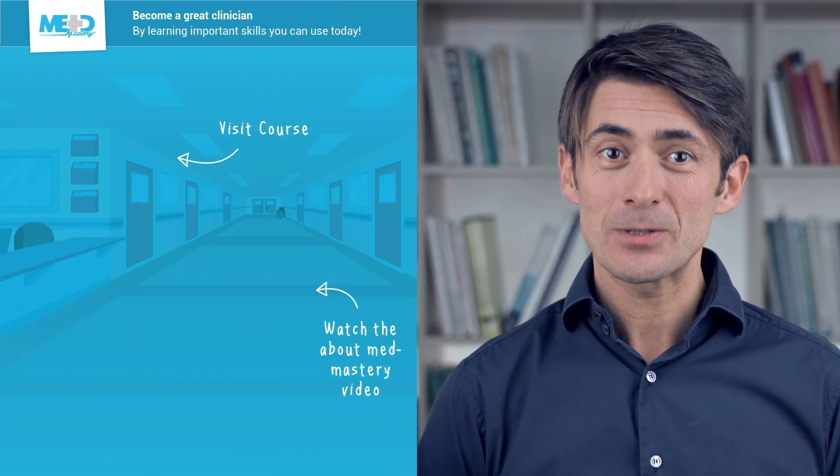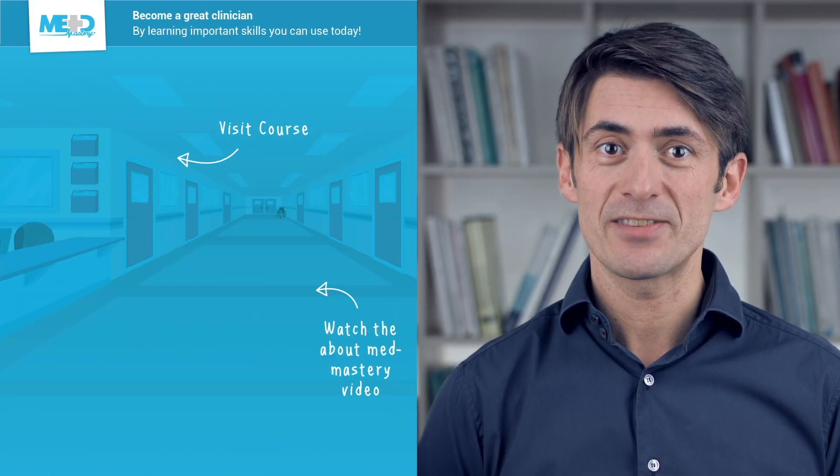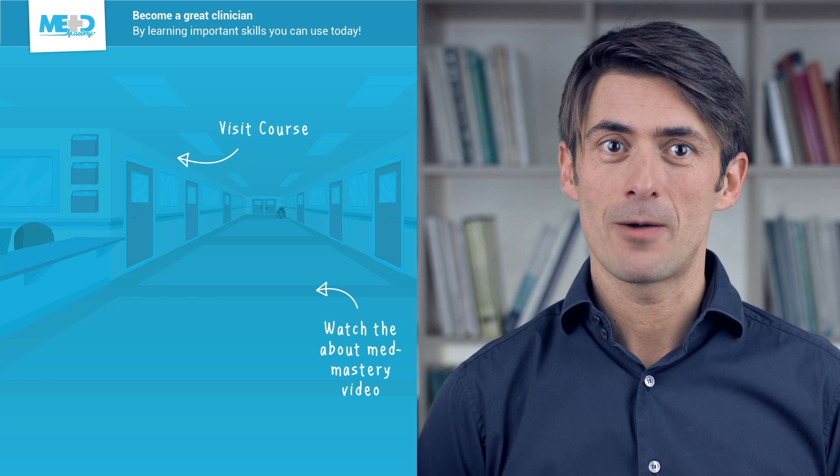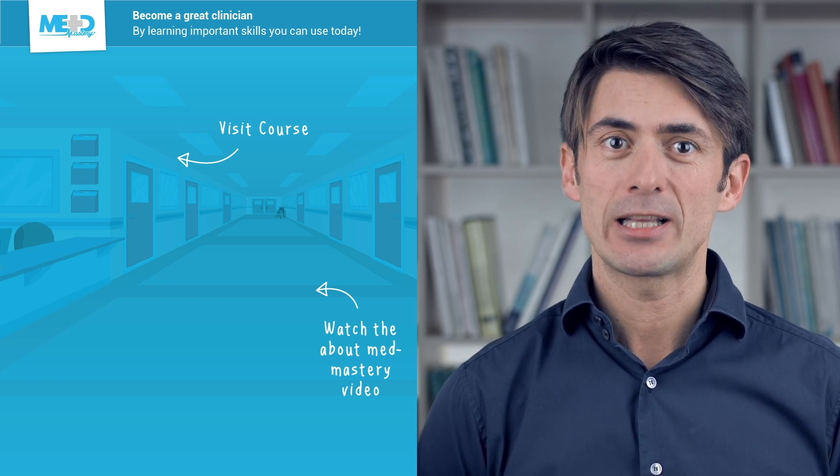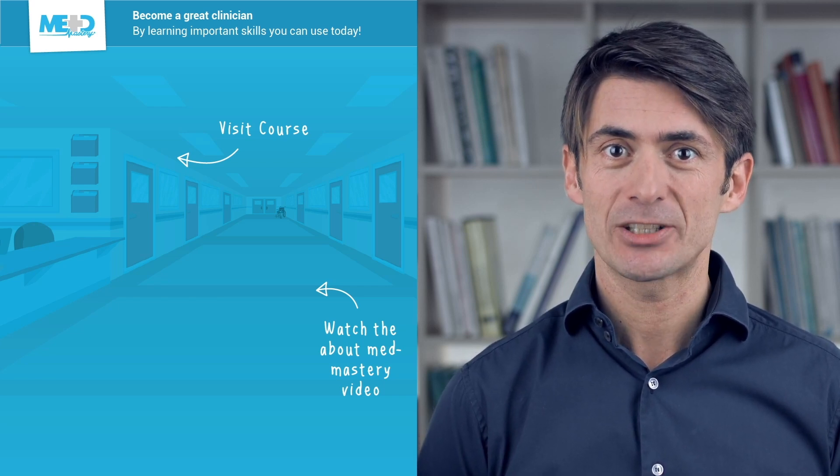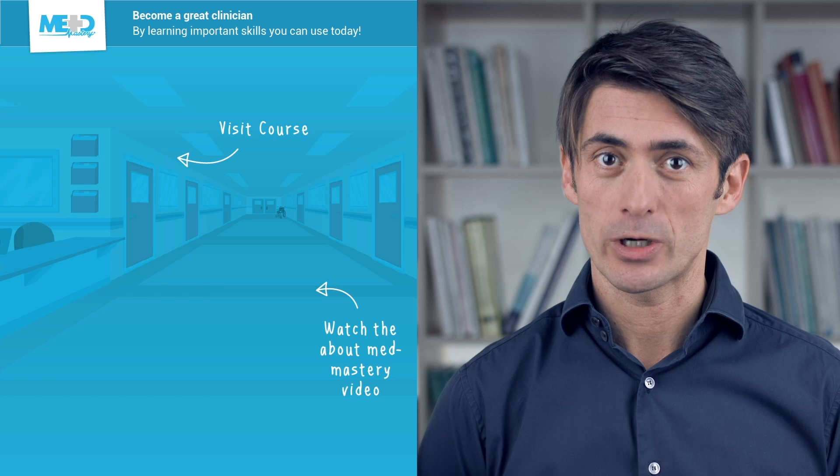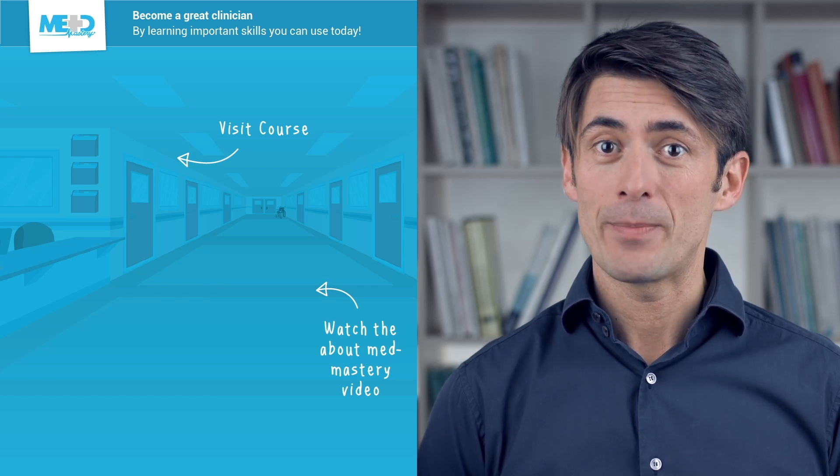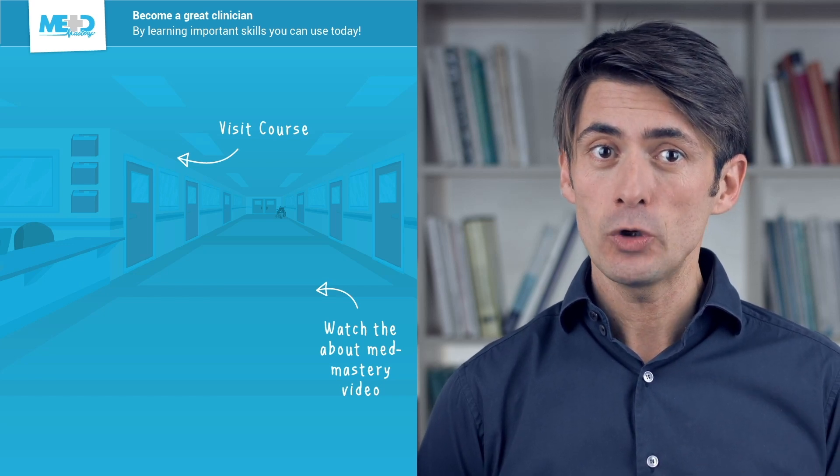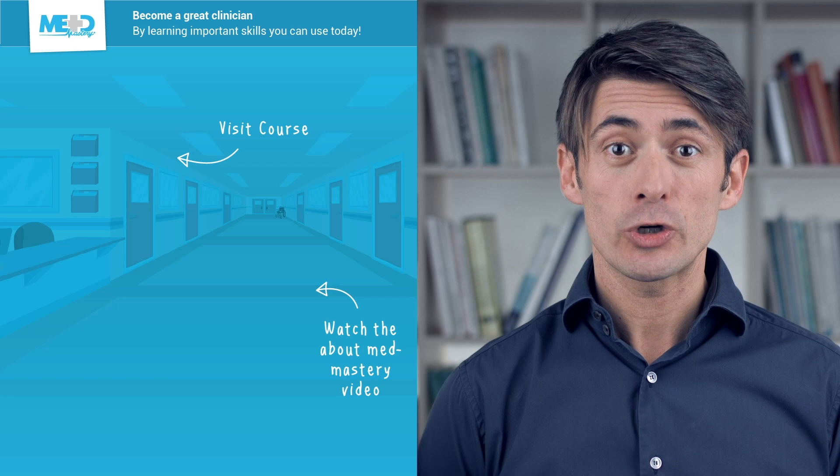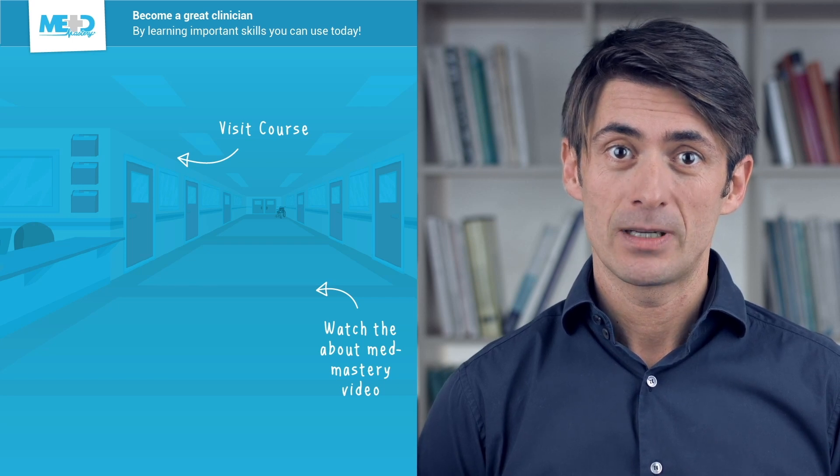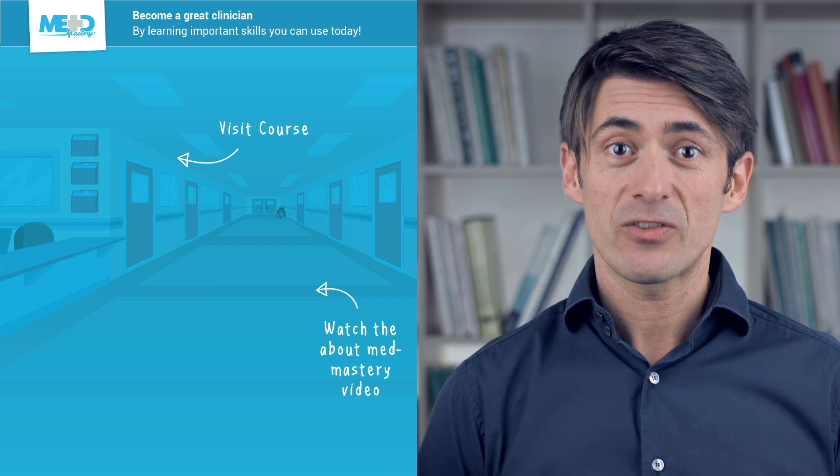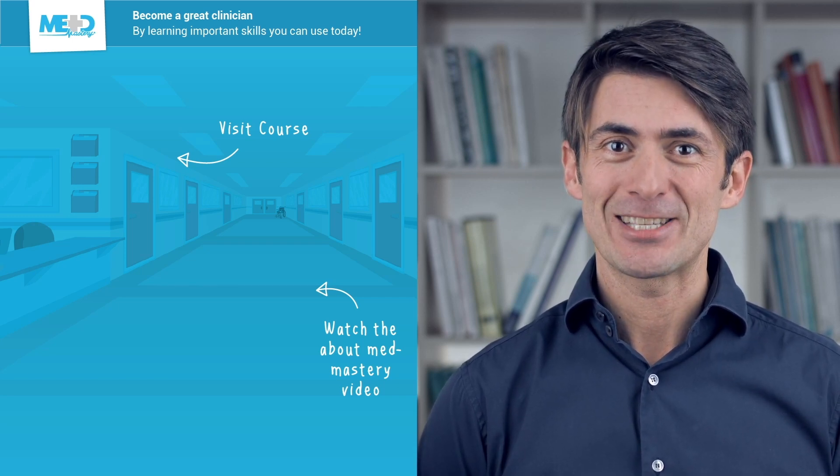So I hope you liked this video. Absolutely make sure to check out the course this video was taken from and to register for a free trial account which will give you access to selected chapters of the course. If you want to learn how MedMastery can help you become a great clinician, make sure to watch the About MedMastery video. So thanks for watching and I hope to see you again soon.